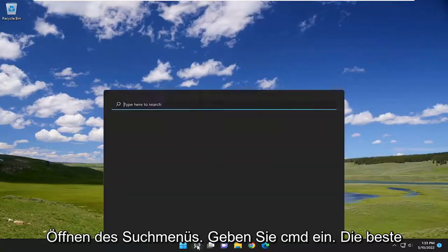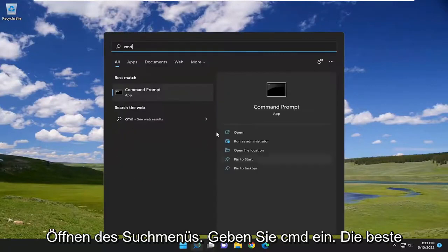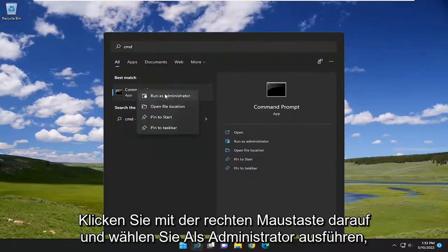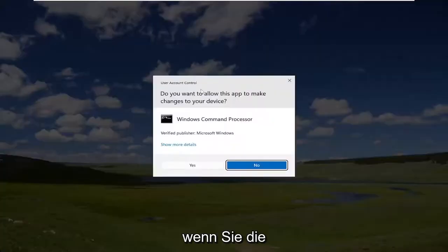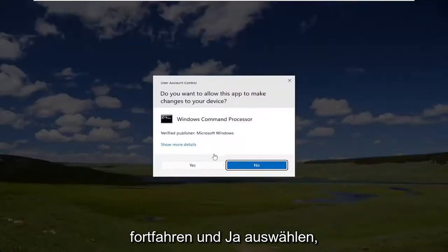We're going to start off by opening up the search menu, type in CMD, find the best match, go back with Command Prompt, right click on it, and select Run as Administrator. If you receive the User Account Control prompt, you want to go ahead and select Yes.